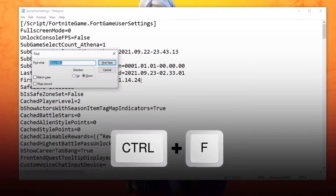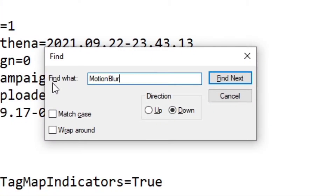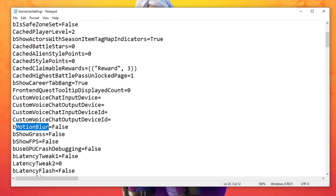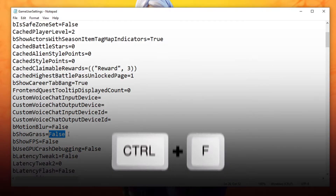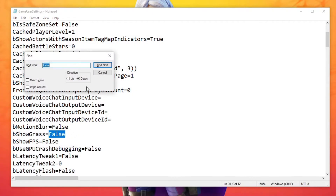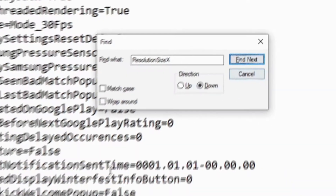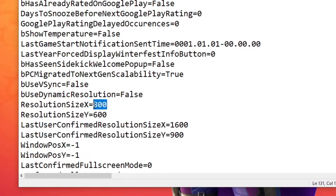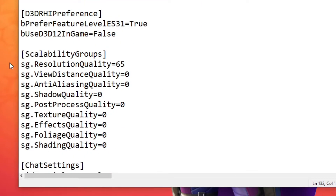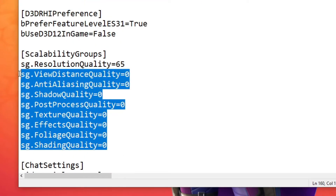Now press Ctrl and F keys on your keyboard. In the Find What field, type Motion Blur and click on Find Next. In the bMotionBlur option, set False. And in bShowGrass, set False as well. Now press Ctrl and F again. In the Find What field, type Resolution Size X and click on Find Next. In Resolution Size X, set 800. And in Resolution Size Y, set 600. Now scroll until you find the Scalability Groups section, and in all these options set 0, except for the Resolution Quality option.